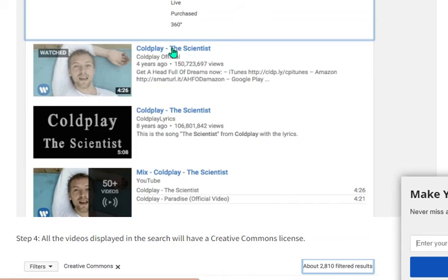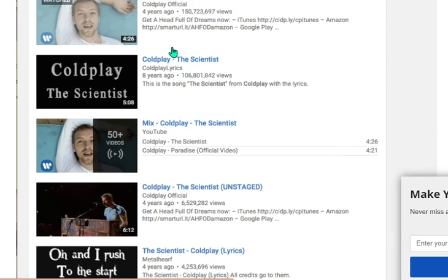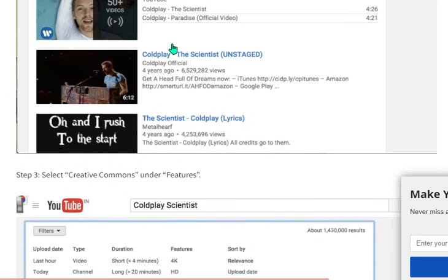I hope you guys liked this video. If you did, please subscribe to our channel so you can get the latest videos and make money online more easily. Take care of yourself and goodbye.